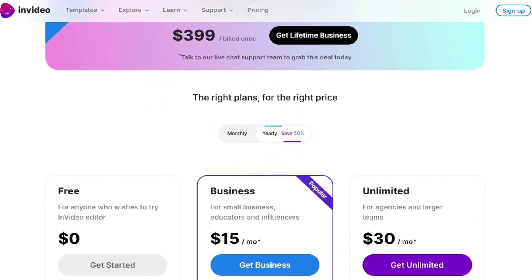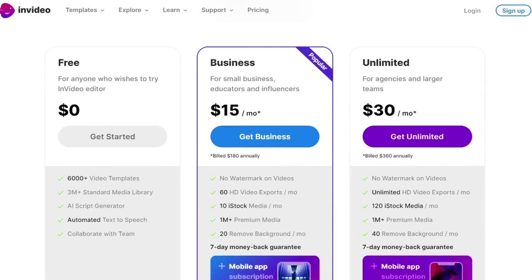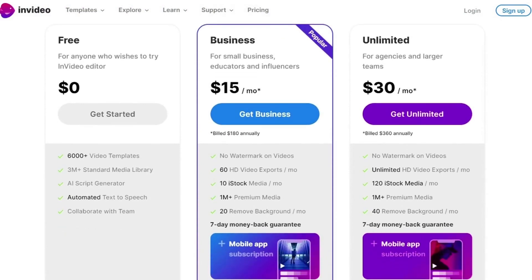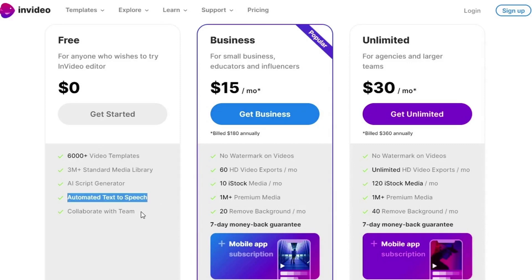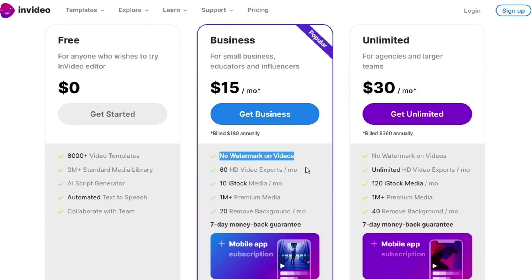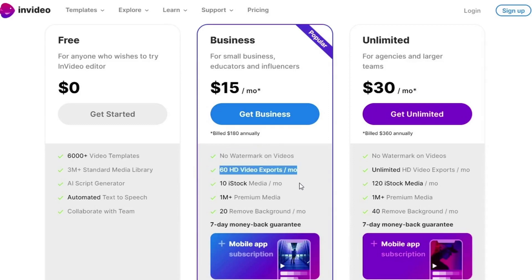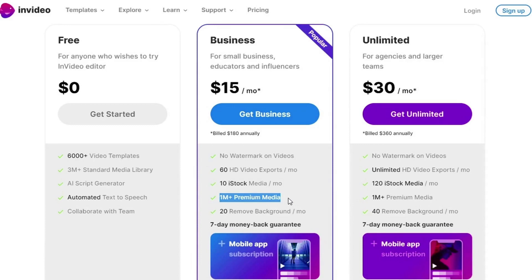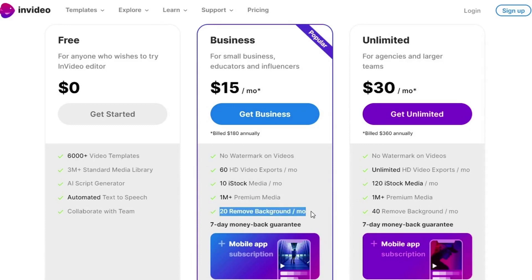InVideo offers flexible pricing plans with an additional benefit of saving 50% when you choose the yearly plan. The free plan allows anyone to try out the InVideo editor, including access to 6,000-plus video templates, a 3M-plus standard media library, AI script generator, automated text-to-speech, and team collaboration features. For small businesses, educators, and influencers, the Business plan is available at $15 per month billed annually, and includes no watermark, 60 HD video exports per month, 10 iStock media per month, access to a 1M-plus premium media library, and 20 background removal operations per month. The Business plan also comes with a seven-day money-back guarantee and a subscription to the InVideo mobile app.